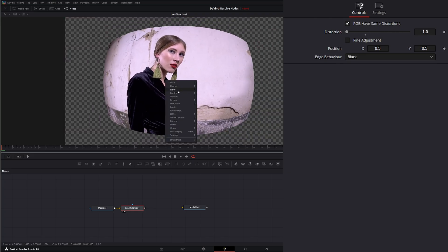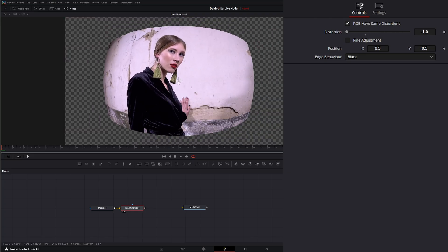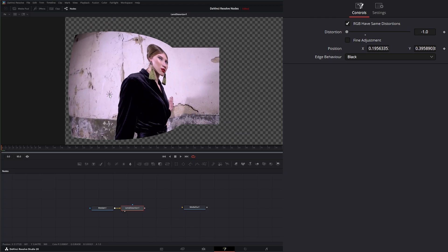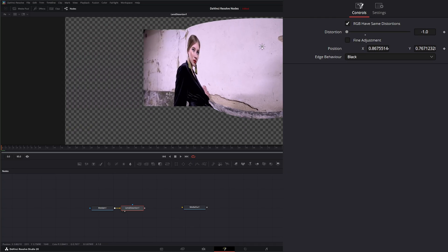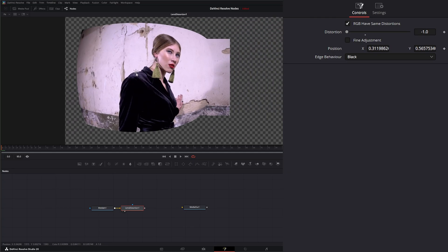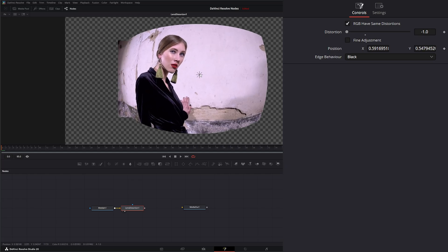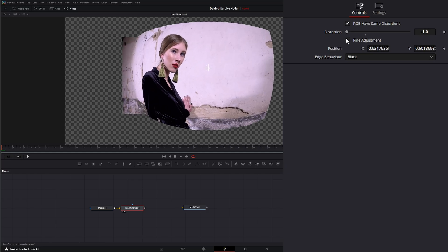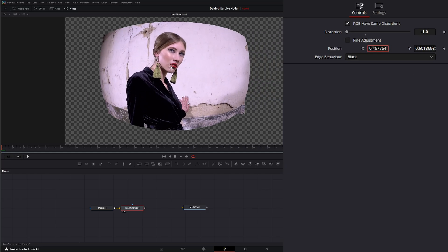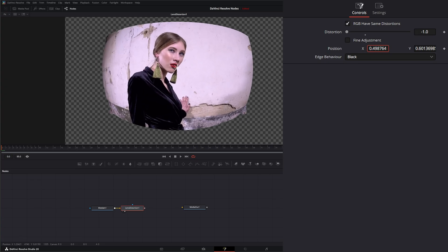And in here, if I turn back on our show controls, we get a little control here so we can change the location of our distortion. Additionally, we can change our location here by adjusting these.